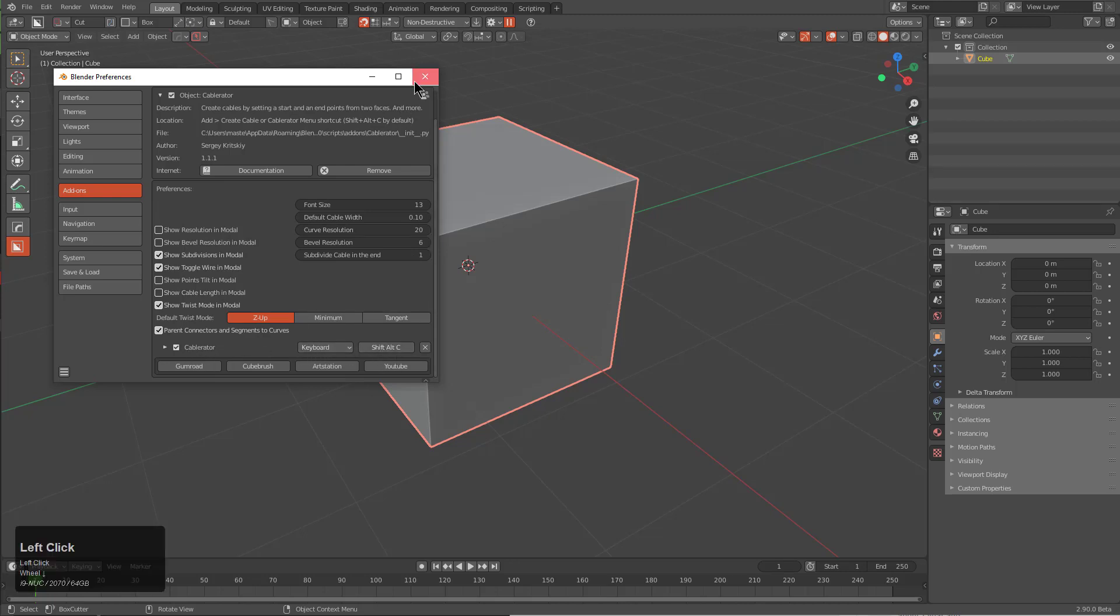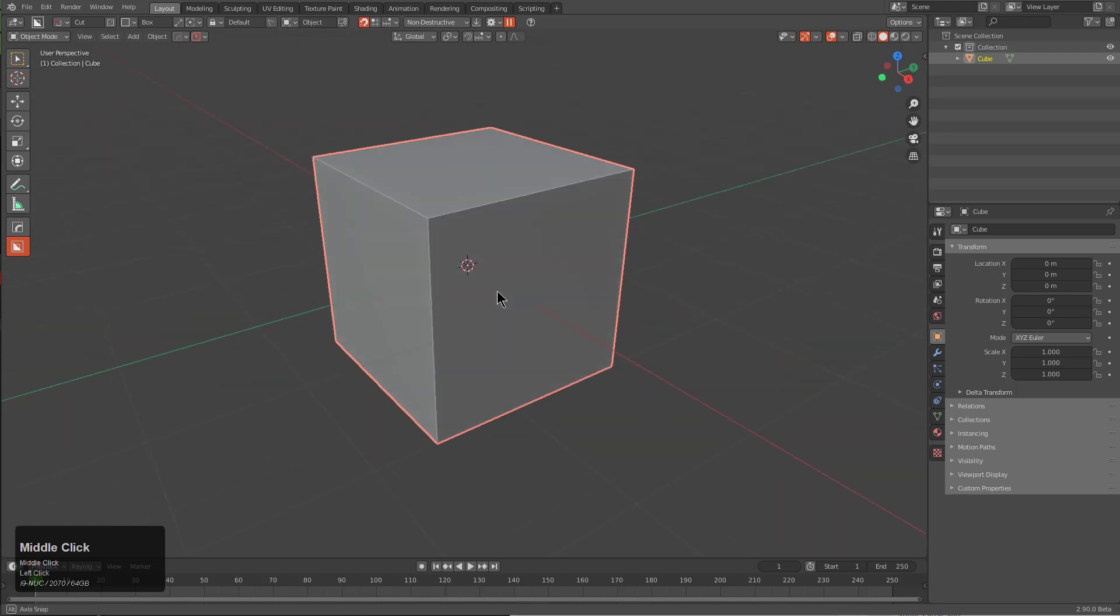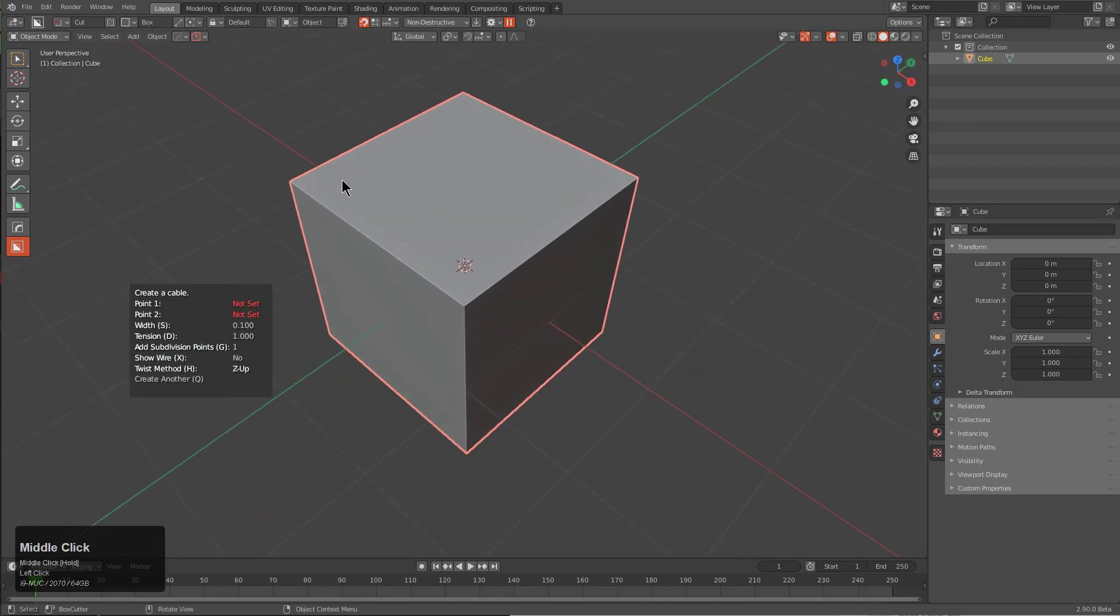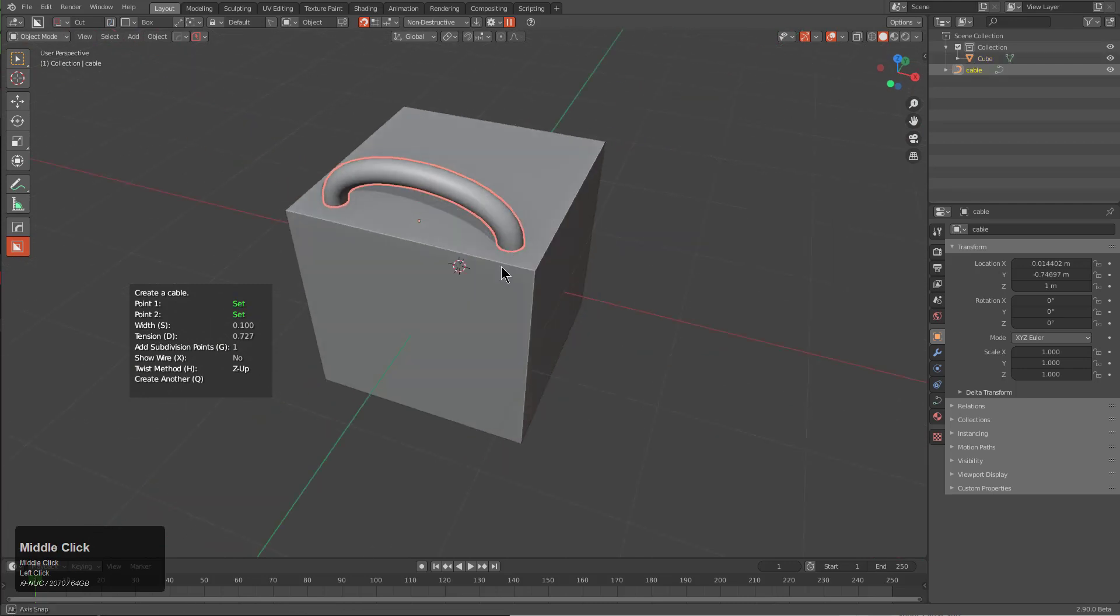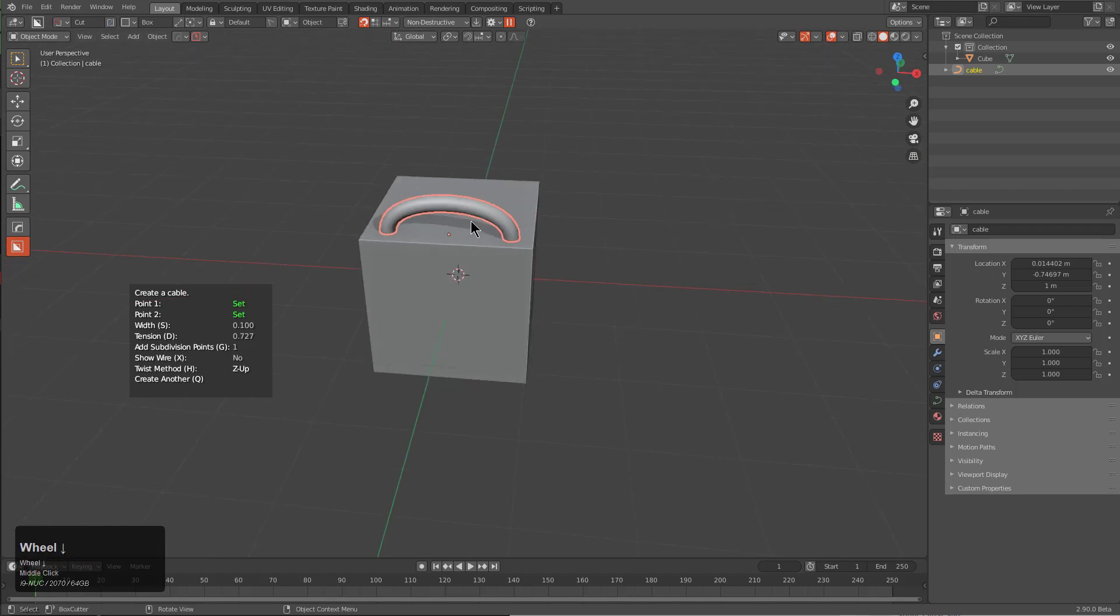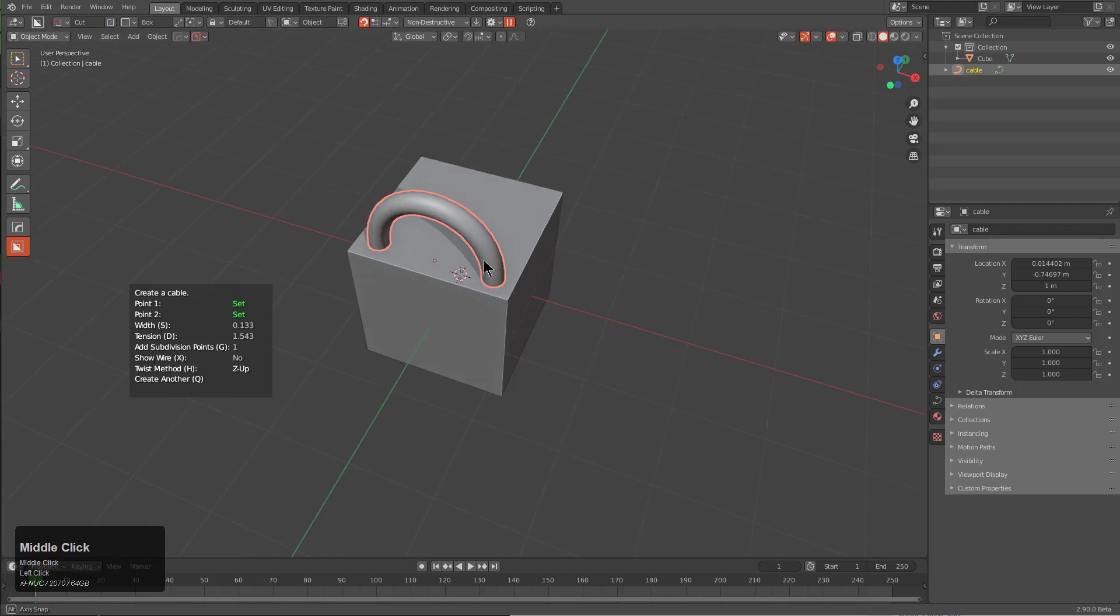Let's go ahead and give that a try. We press Shift+Alt+C and create a cable. Basically by clicking one point and clicking the second point, you can create a cable that will just happen. Then you can press S to adjust the width, you can press D, and best of all you can just press Q and immediately begin creating another cable.